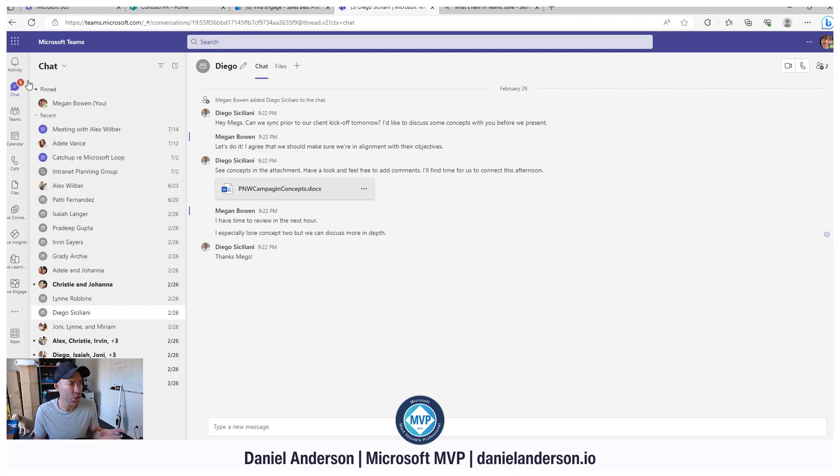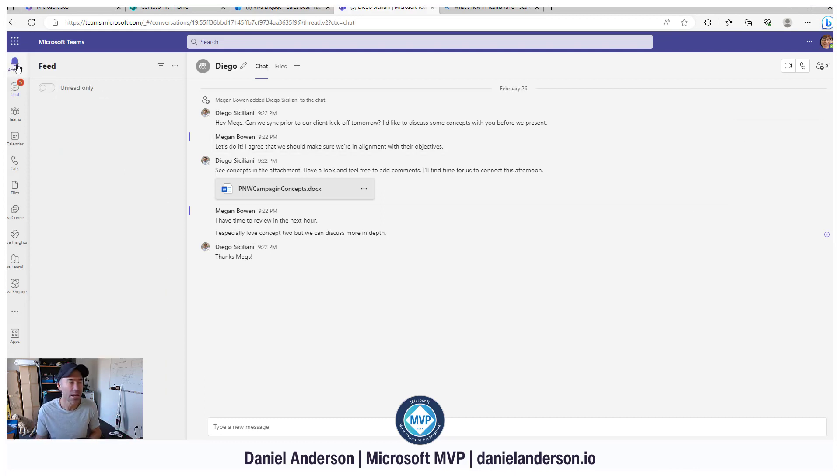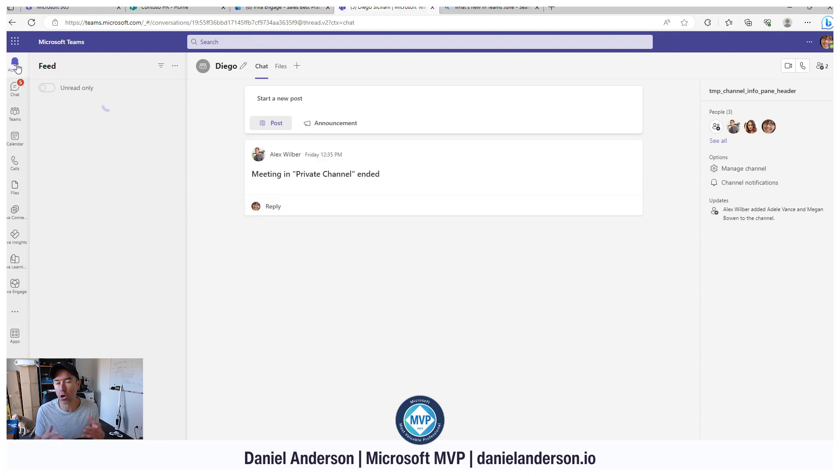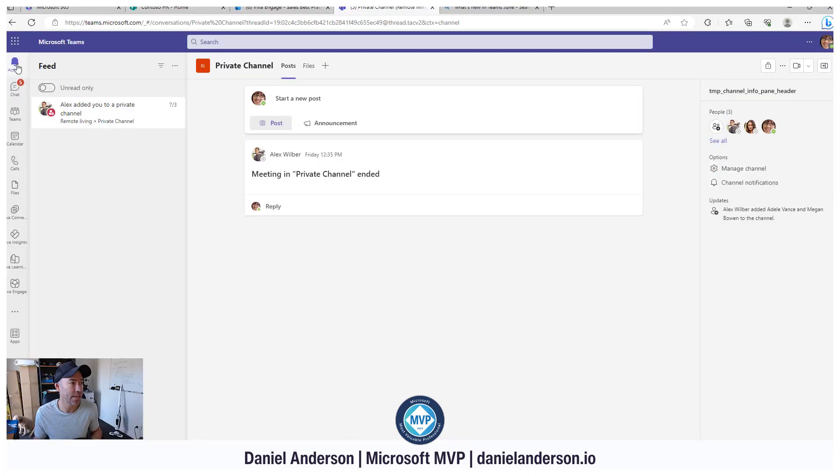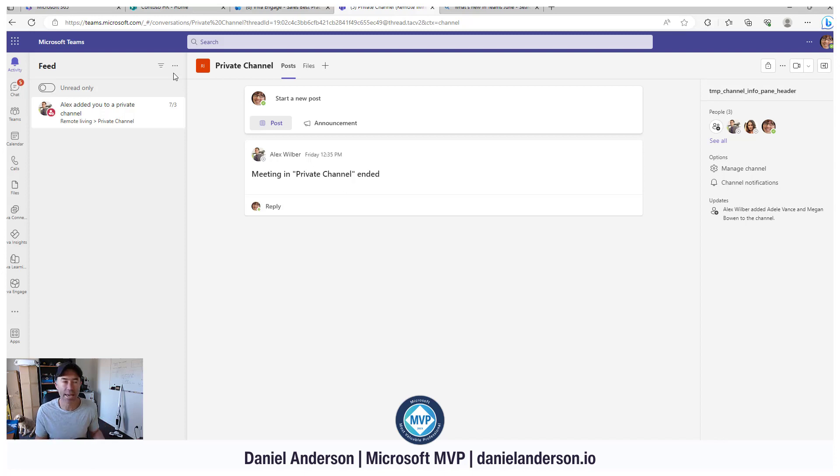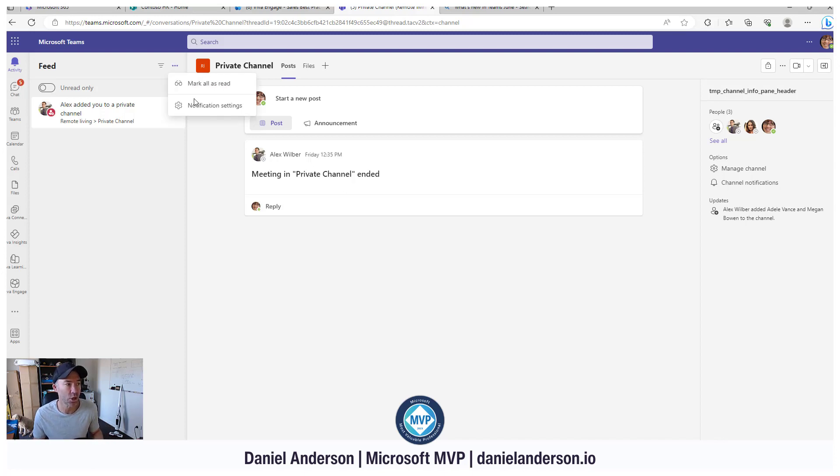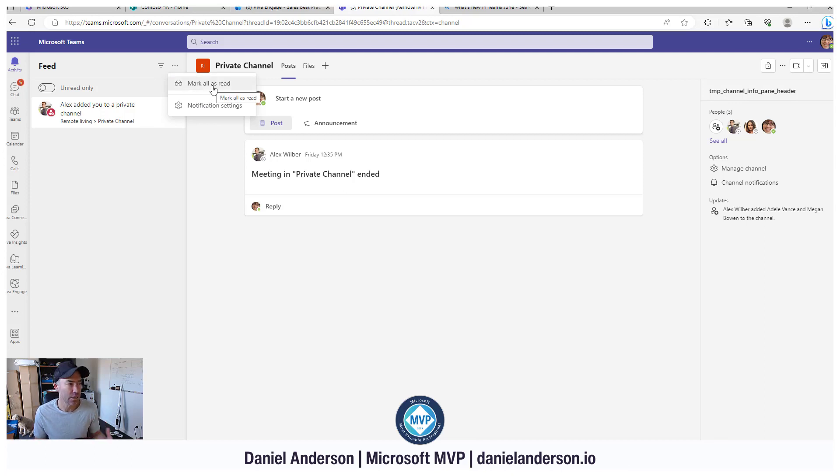Also coming in June was the mark all as read functionality in your activity feed. Now we can have similar to what we've got in Outlook. We hit the three little dots and we've got mark all as read. So another little feature coming to Microsoft Teams as well.